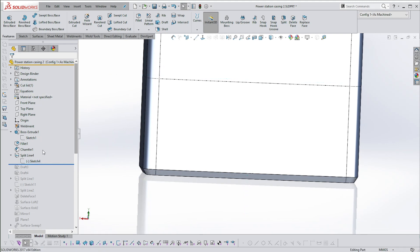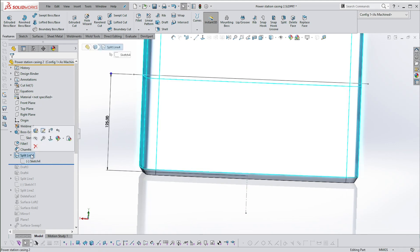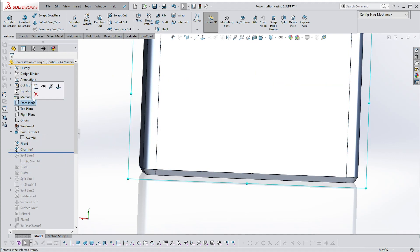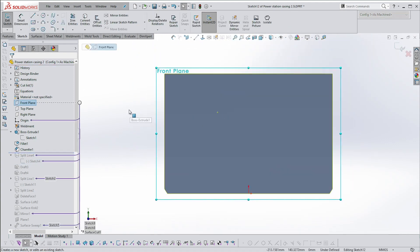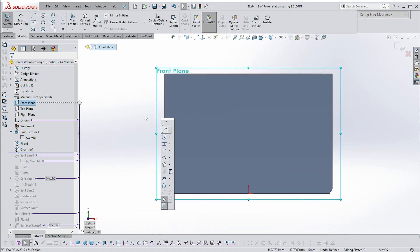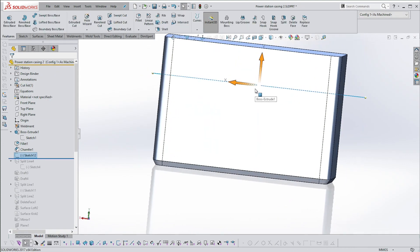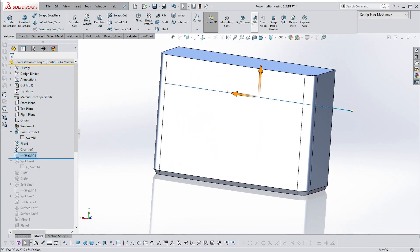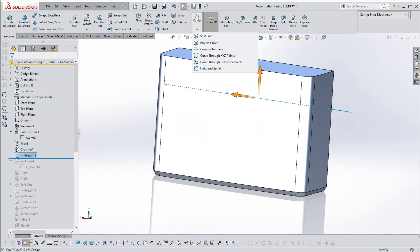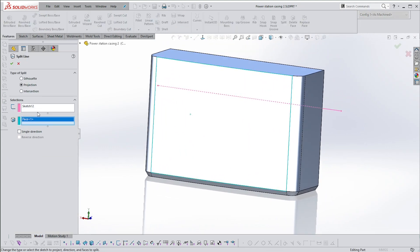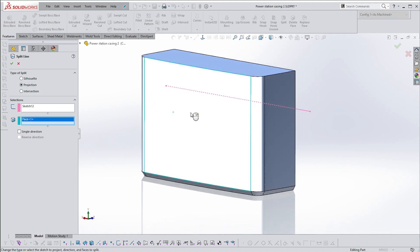I'll demonstrate how to do the split line. Let's put another sketch on the front plane — this time I'm not going to dimension it, just to illustrate the process. Once you've got your sketch, you go to the Curves command and select Split Line.